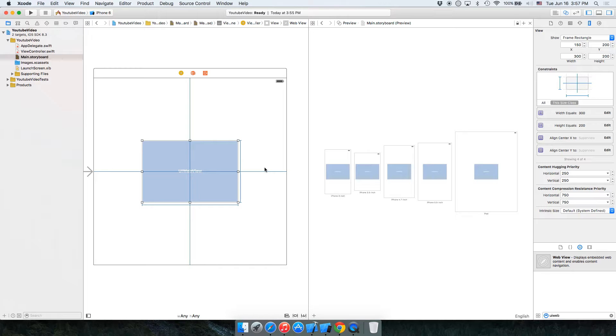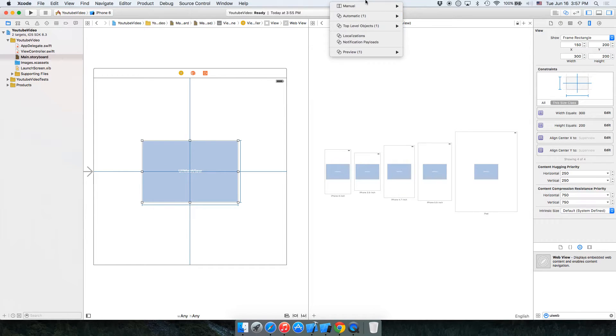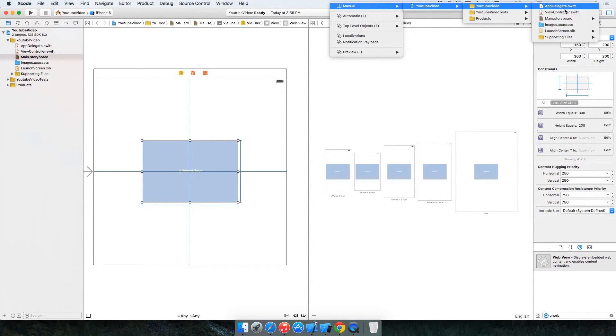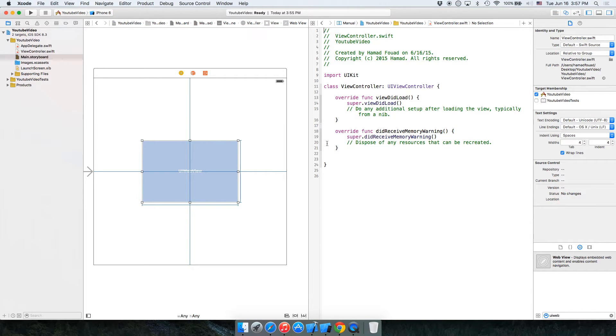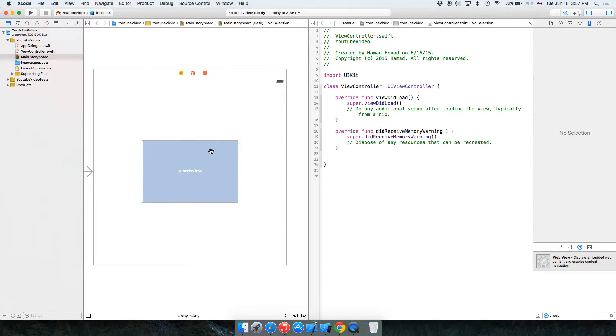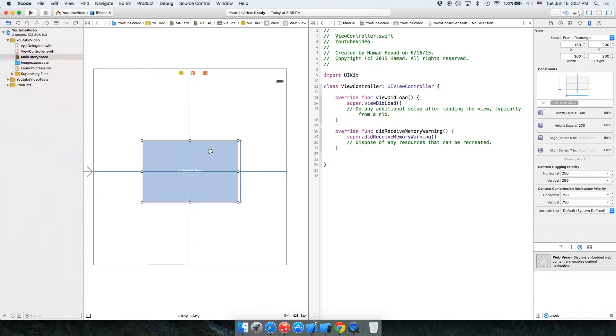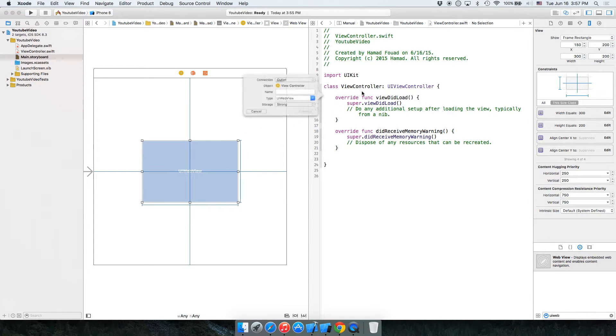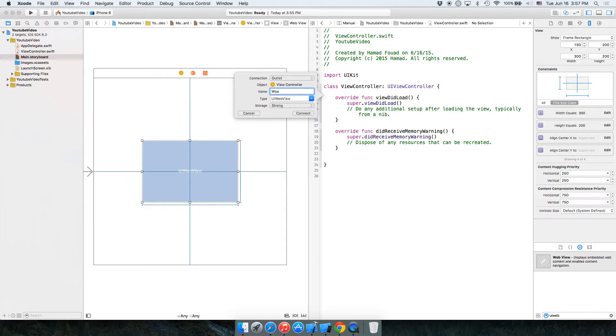Now you have to connect the UIWebView to the class. Hit control and drag. WebView.